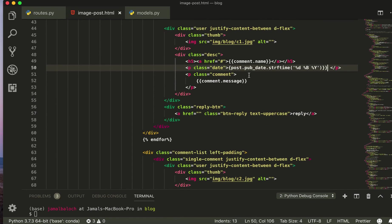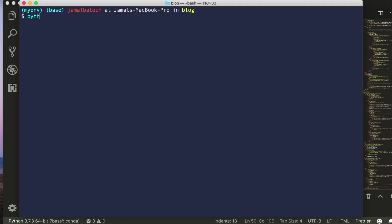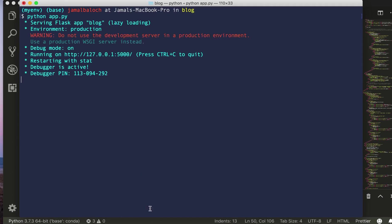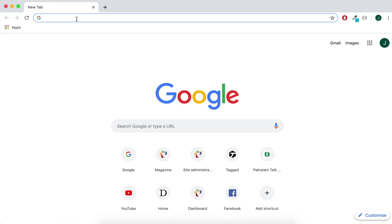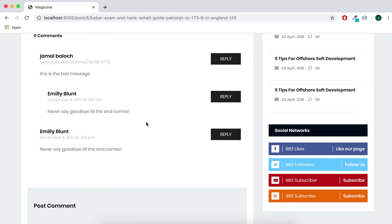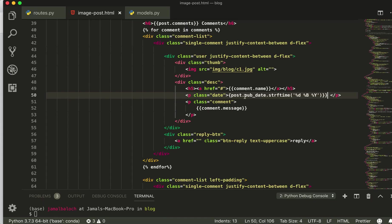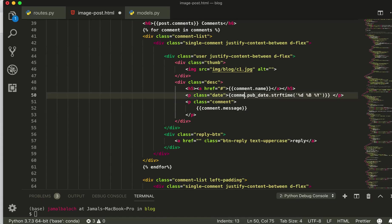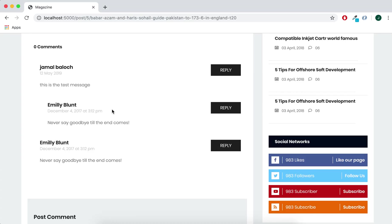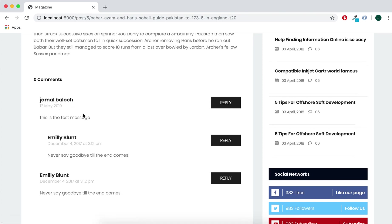Let's run the server, python app dot py. Let's see, it is localhost. Let's go here. One comment is here. Like what the public, this should be commented here. The one curly bracket. Yeah, now you can see this is the date, this is the name, and this is the message.